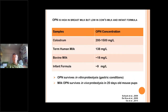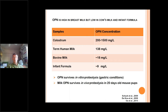Osteopontin is high in breast milk, but unfortunately it's low in cow's milk and therefore in infant formula, which is based on cow's milk. Here you can see a compilation of results from different research groups — similar to the previous picture, it's high in colostrum, and in human milk the concentration is also high, while cow's milk contains only about 18 milligrams per liter. Because of processing of bovine milk, infant formula contains only about 9 milligrams per liter. So formula-fed infants get very little osteopontin in their diet.